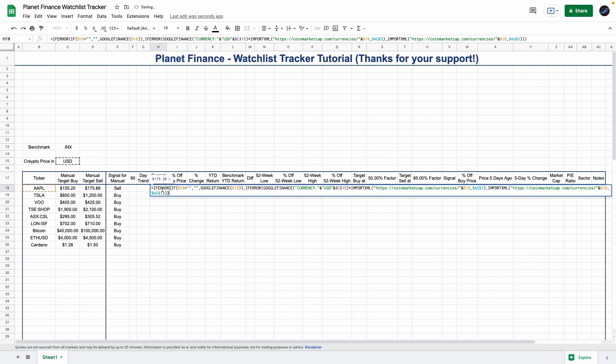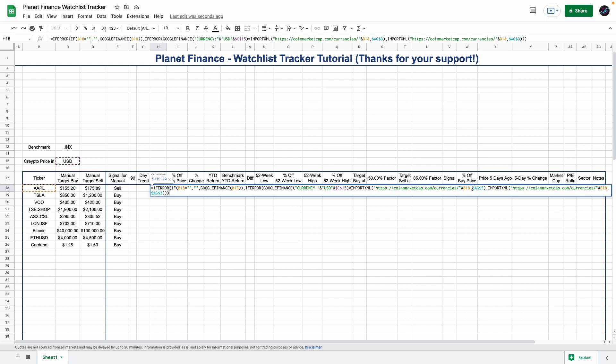This here is a very interesting formula because we are combining Google Finance with CoinMarketCap. But at the same time we are applying a currency change based on the currency we choose from cell C15. It's pretty cool how we can combine everything with multiple if statements as well as using import XML. Part of the import XML formula must use an XPath but we don't have that yet.